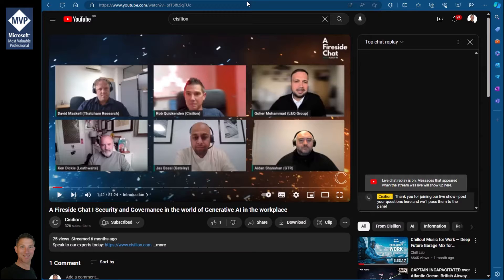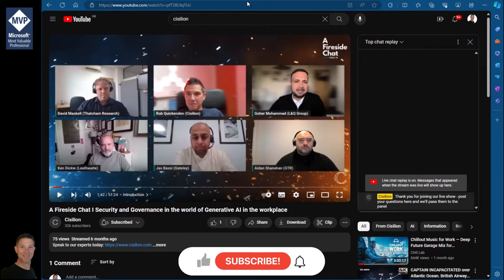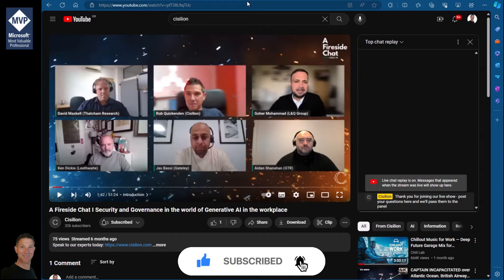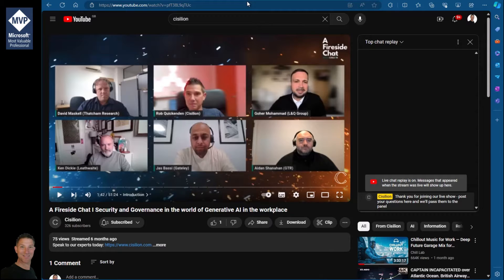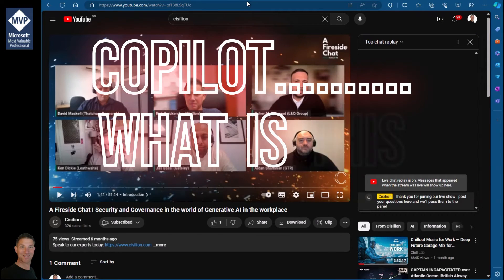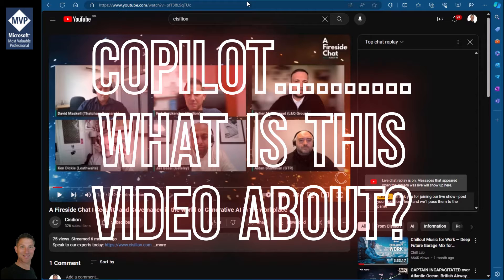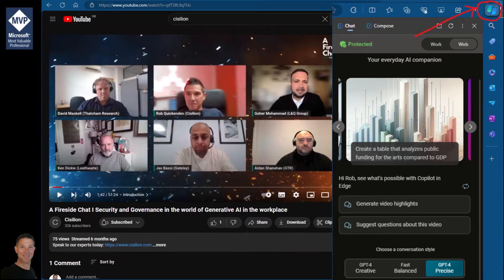Here you can see I've got one of our corporate videos, a fireside chat that I ran about six months ago with my panel. We're talking about security governance in the world of generative AI. I can't really remember what we talked about in the session—I remember it being quite interesting—but what I want to do is have Copilot understand it. So I'm going to head over to the right-hand side of the screen and click on the Copilot button.